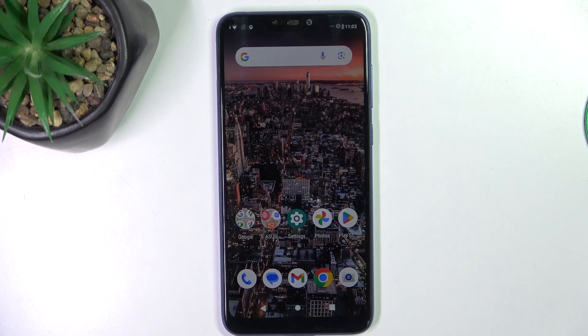Hi guys, today I'm gonna show you how to turn off Google Assistant on Asus Zenfone M2.